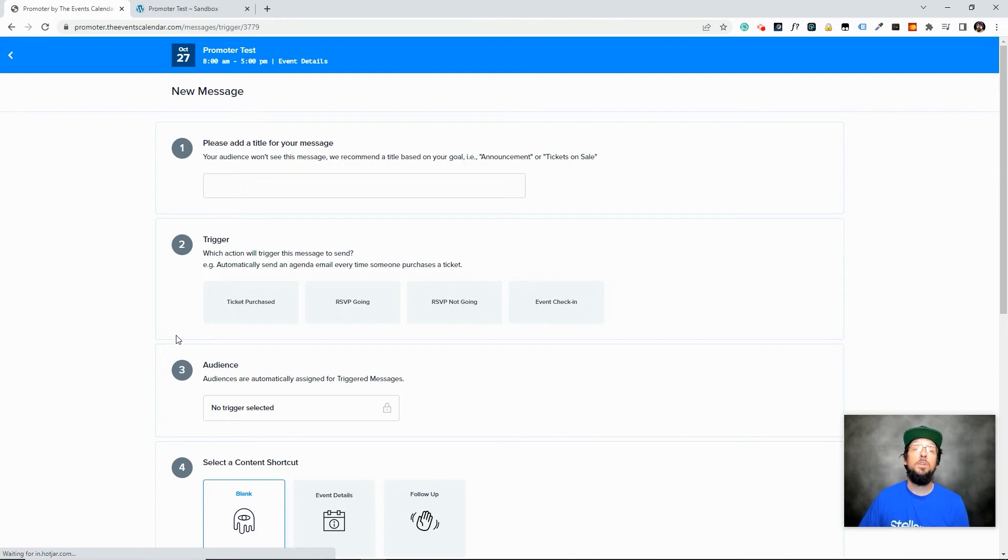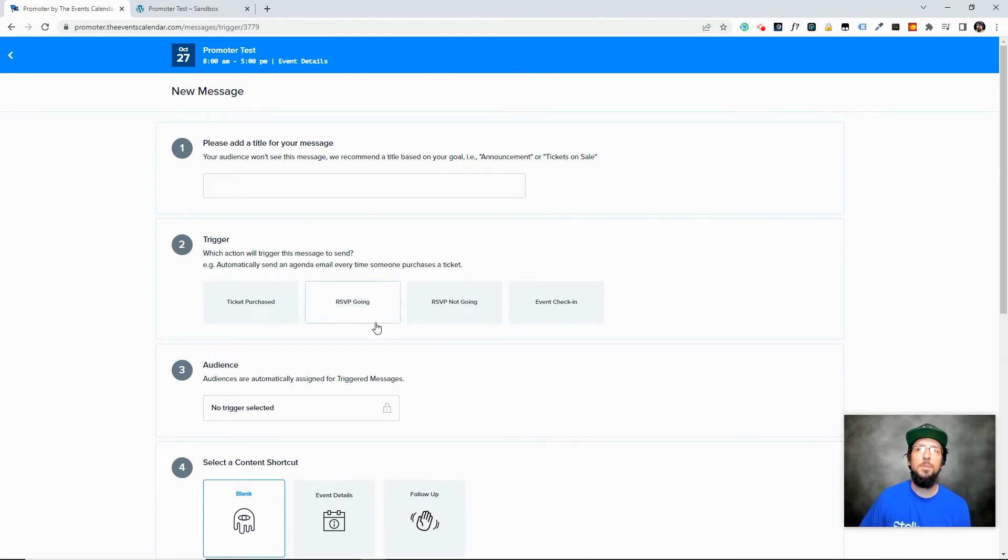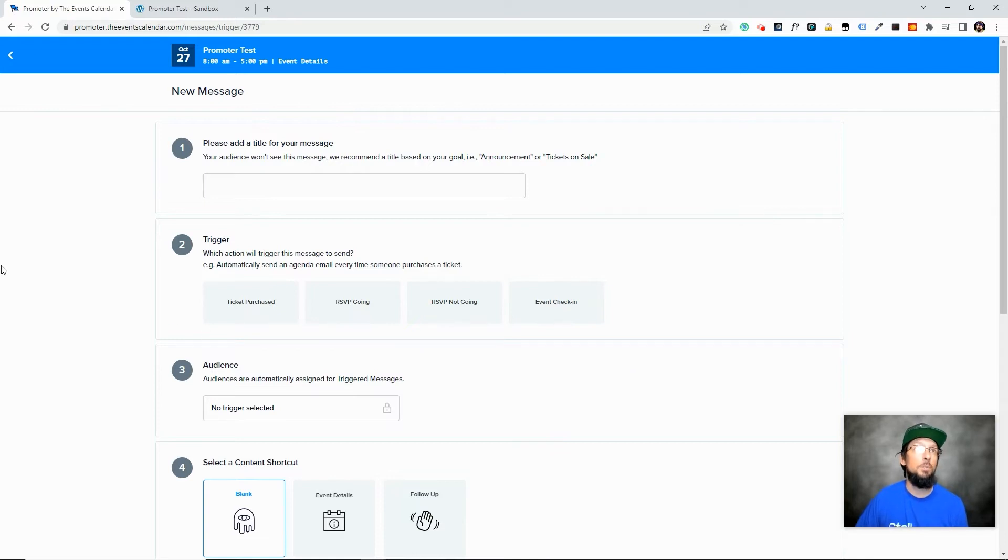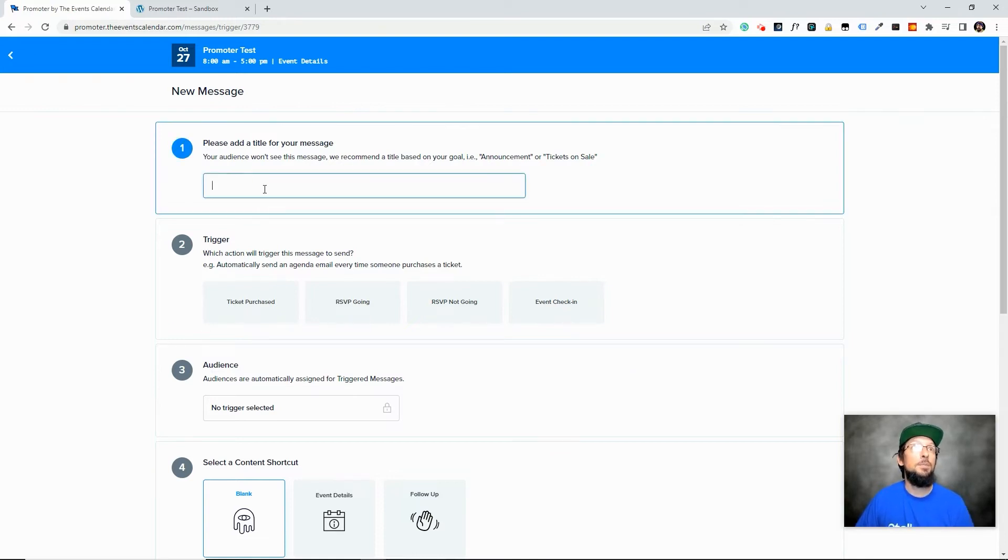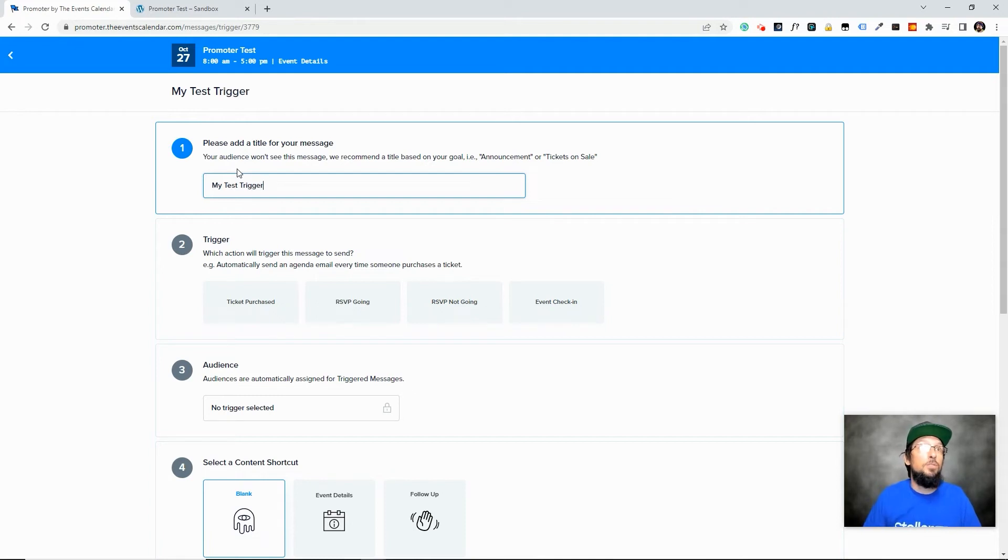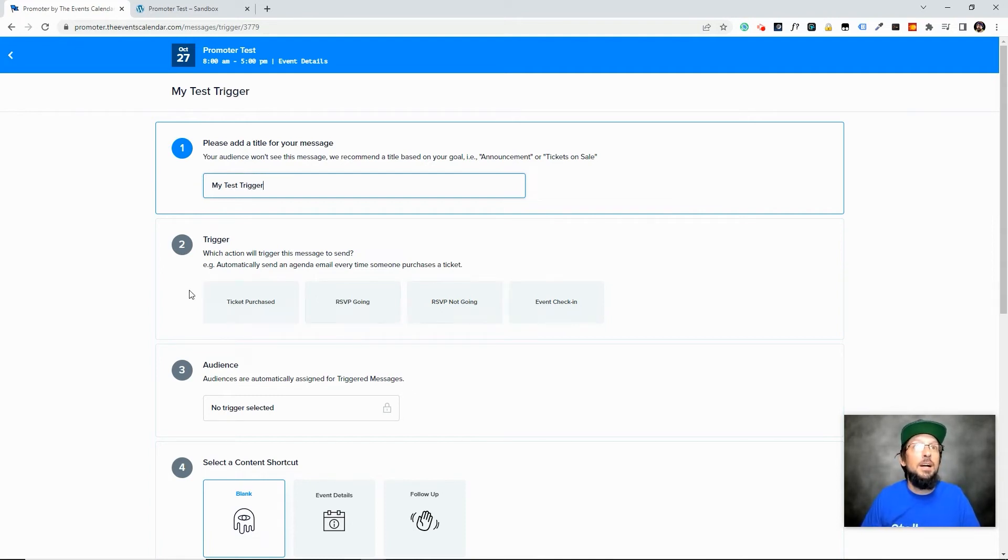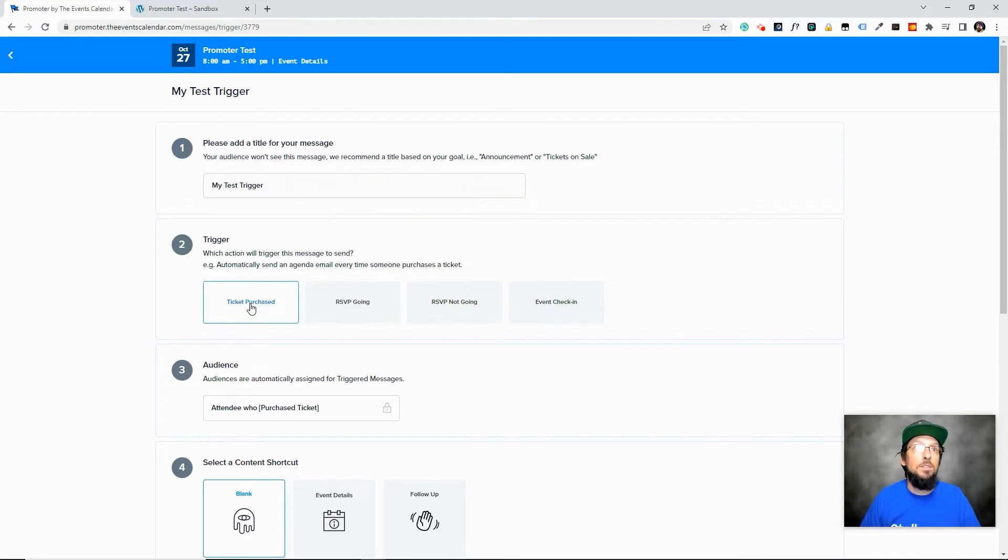So let's say I'm just calling this a test trigger. I'm not very creative if you haven't figured that out yet. Let's say ticket purchased.